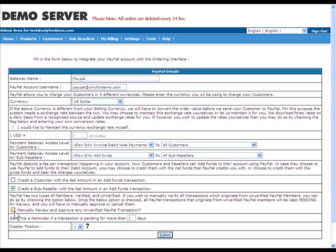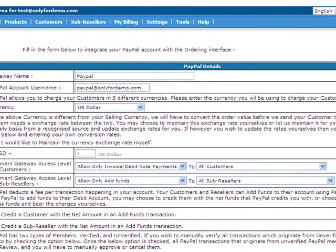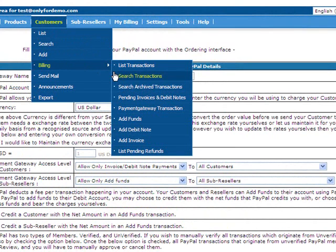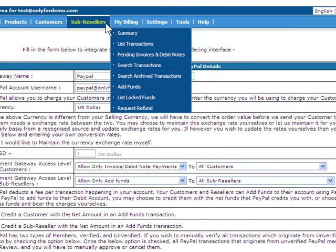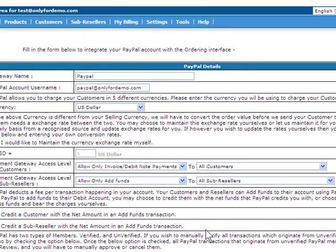And you will have to manually approve or cancel them by going to customers, billing, payment gateway transactions, or by going to sub-resellers, billing, payment gateway transactions from your reseller control panel.